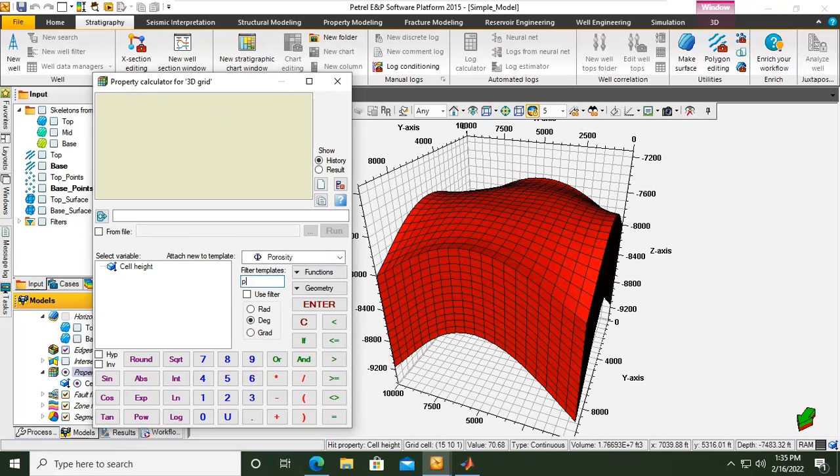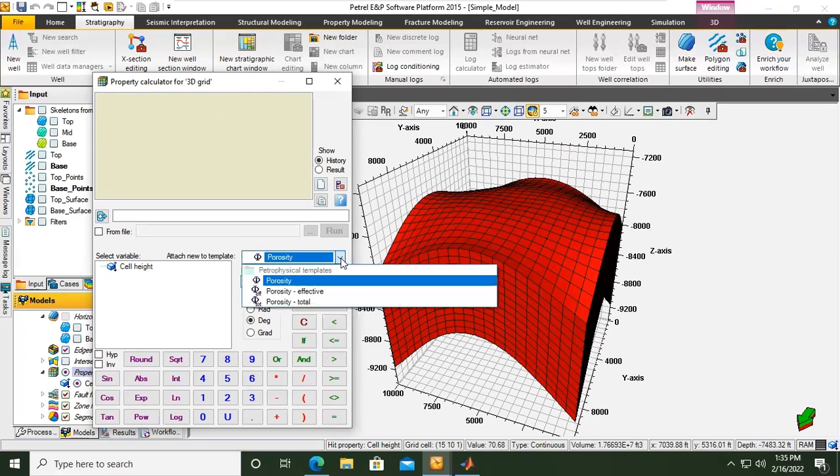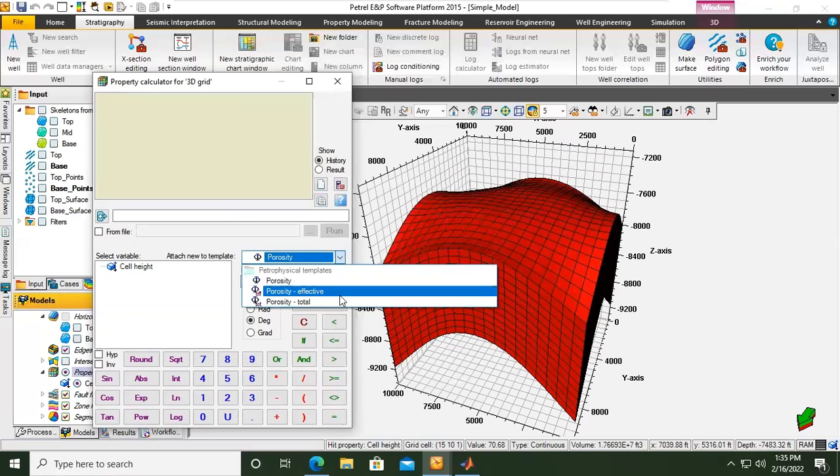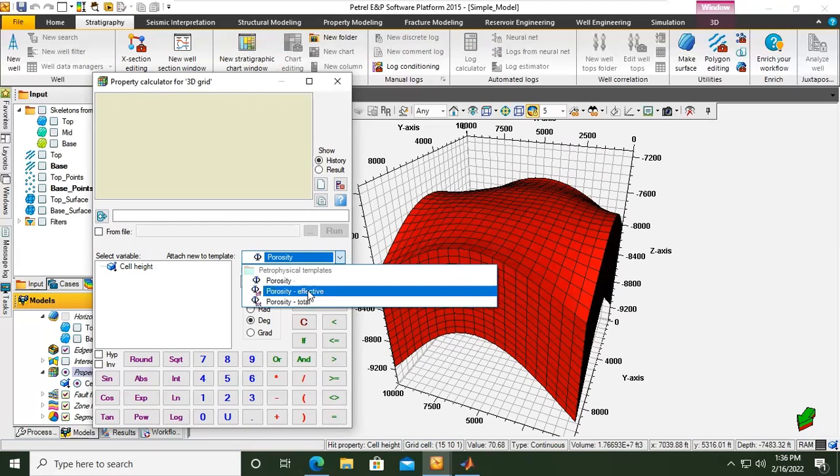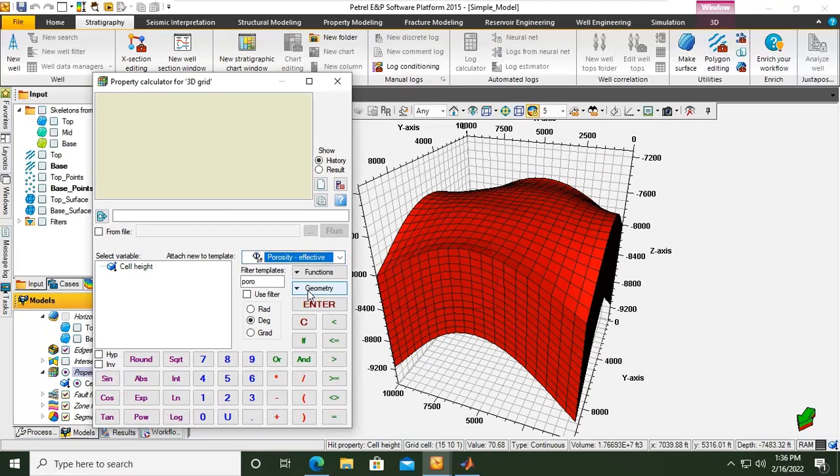A faster way to obtain the porosity is actually by typing on this filter templates. Just type in poro for example and you can see now we have the porosity. If you open the drop down menu you can find porosity, porosity effective, and total porosity.